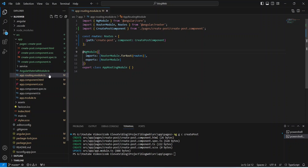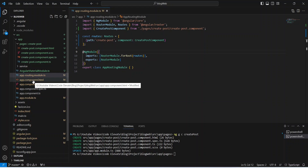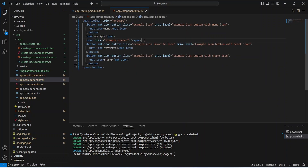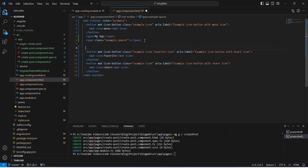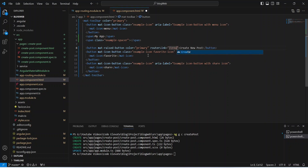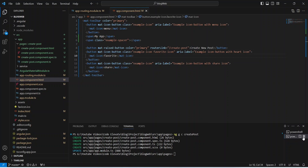We will open app.component.html and after the example spacer span we will add a button tag with the text 'Create New Post'. To redirect the user to the create post page when clicked, we add routerLink='/create-post', which is the URL of our create-post component. Let's save this file and run our application.